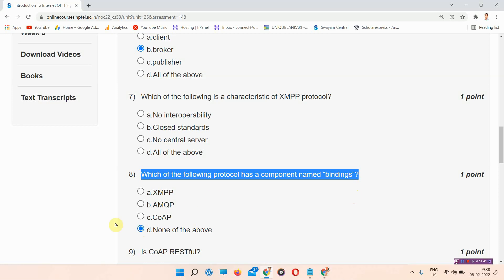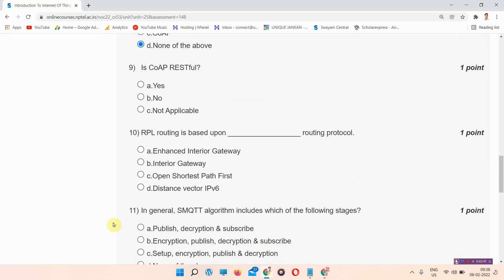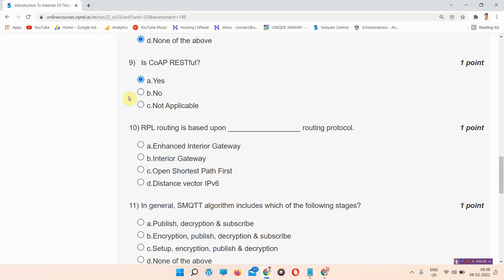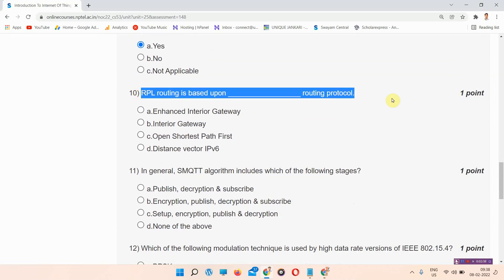Question number nine: is CoAP RESTful? The answer of question number nine is option A: Yes. Mark your answer.